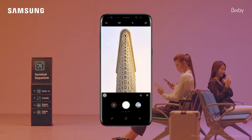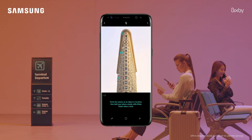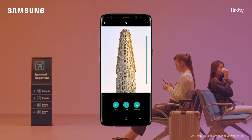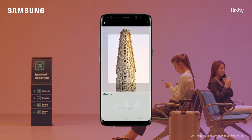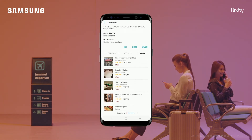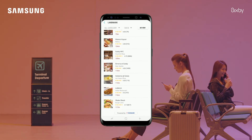When you see an awesome building like this, Bixby can help you out. Tap Place and you get landmark information, along with great places nearby like stores and restaurants.